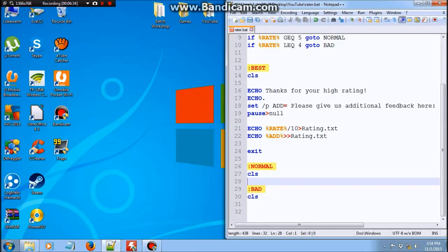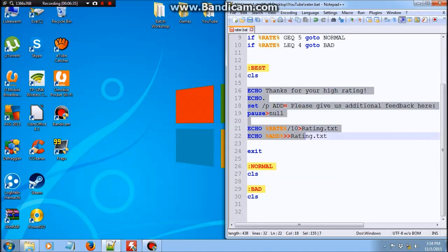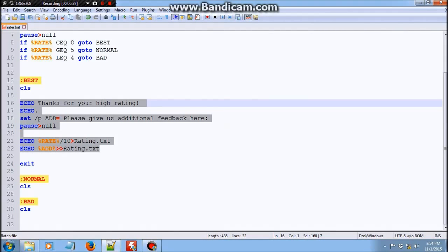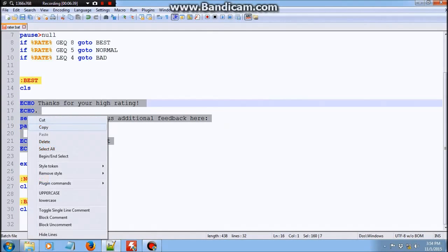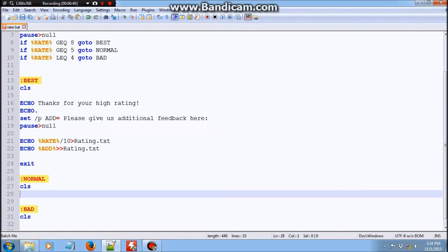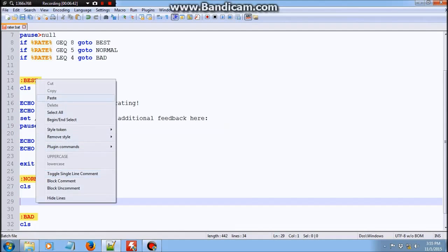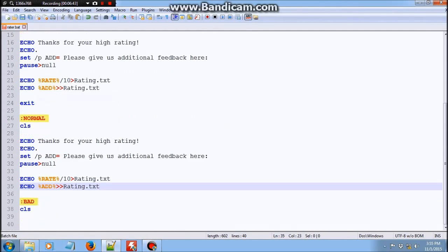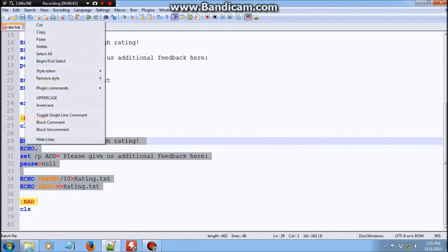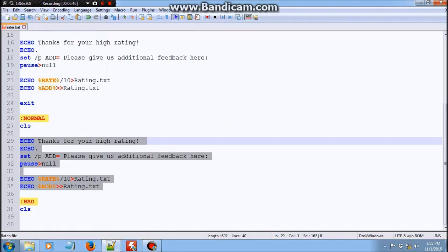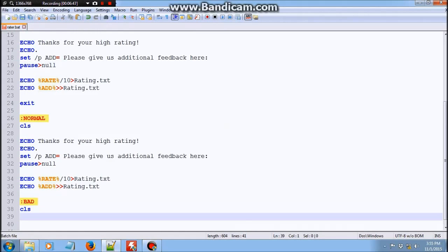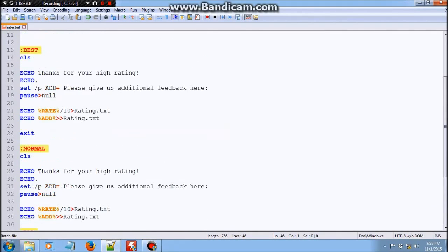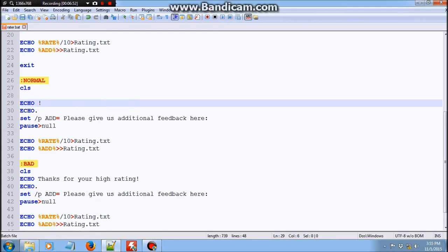Okay. So we can just copy all of this and put it into normal. Copy all of this. Put it into bad. And then you could just change the text a little bit.